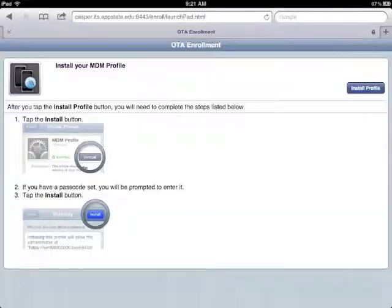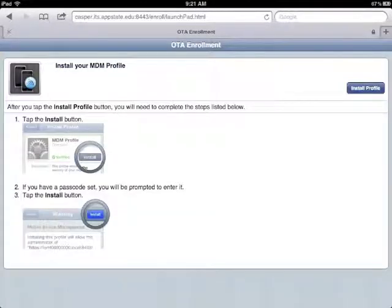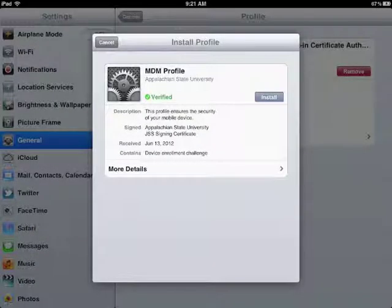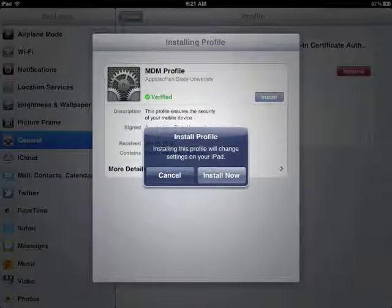That takes us back to Safari, and then we're going to do exactly the same thing again, although it's going to install a different certificate. It's going to install the MDM profile. So click Install. That takes us back to the settings again, click Install again.